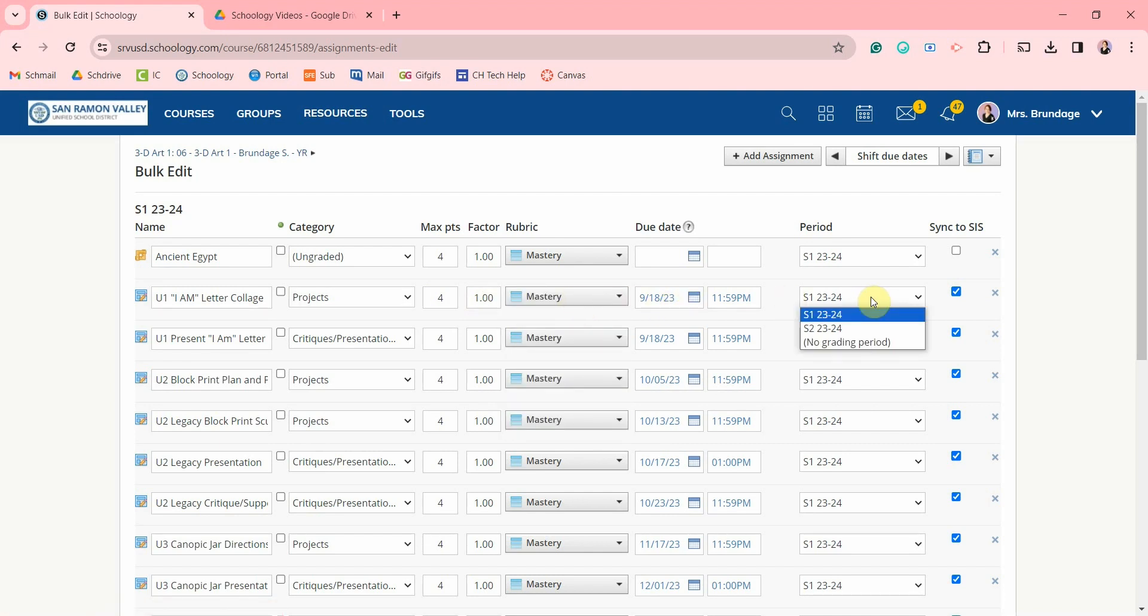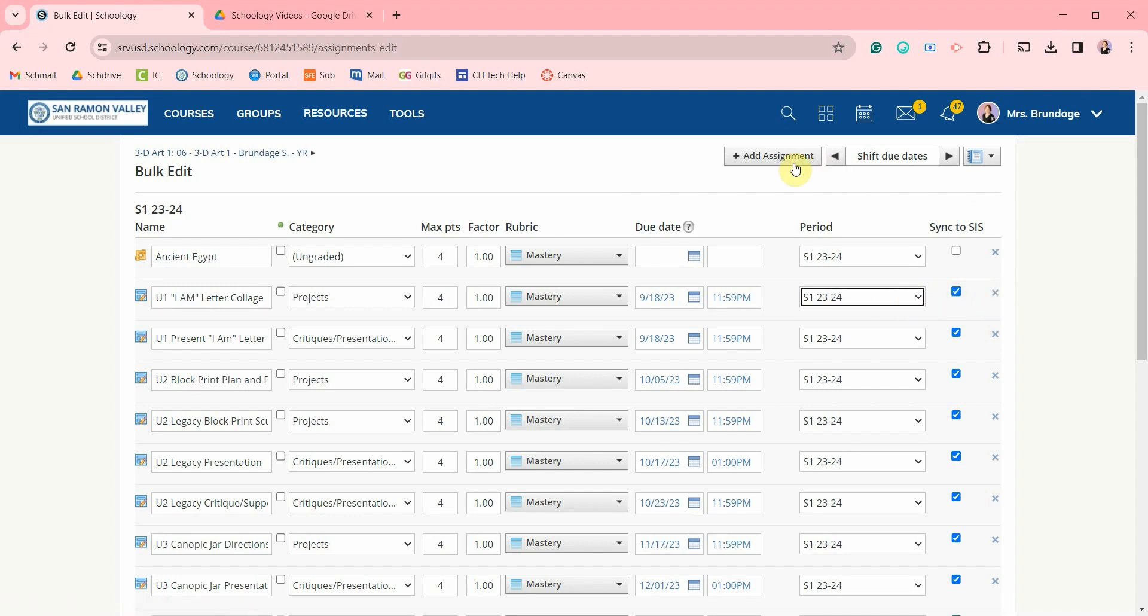the grading period, whether it's synced to your SIS, and you can click this X to delete an assignment. You can click up here to add an assignment and with this feature you can shift the due dates backwards and forwards by a day for assignments that have not yet passed.